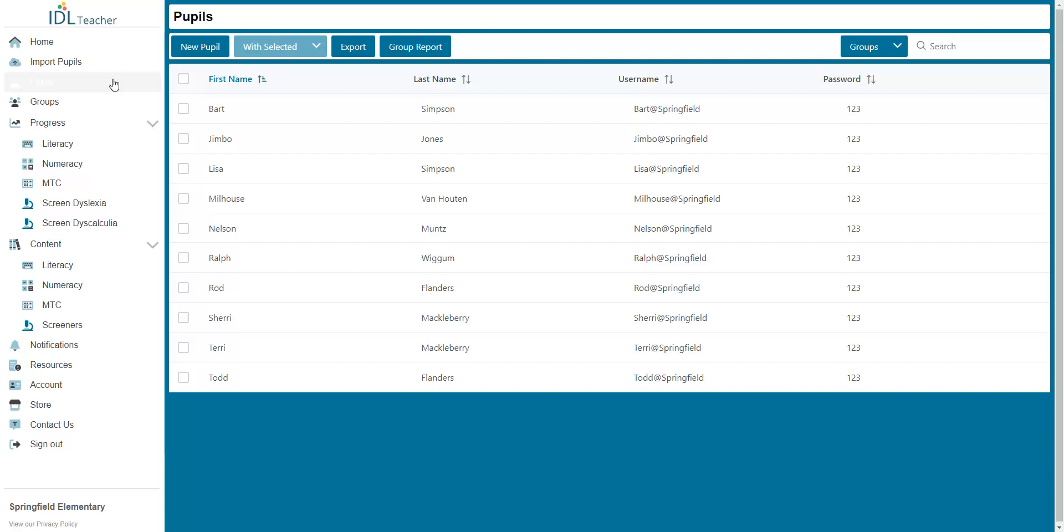You will then be presented with a list of all pupils you have already added. Find the New Pupil button at the top.